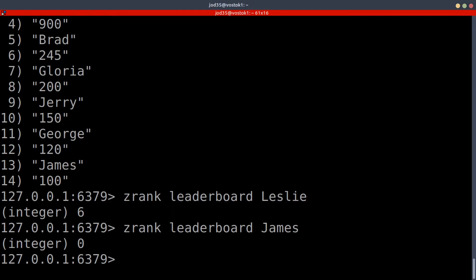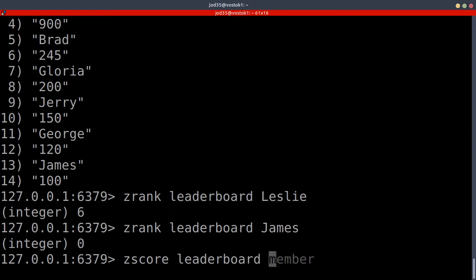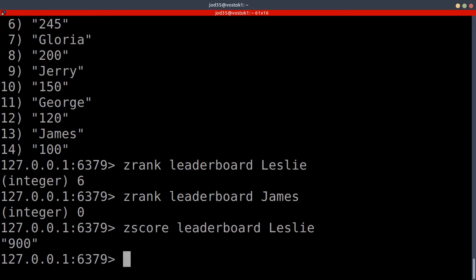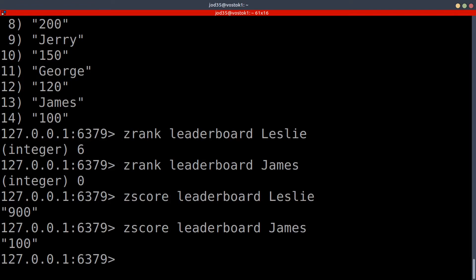Now let's look at how we can return the scores, which are what we use to determine order. To return a score we use ZSCORE, then provide the leaderboard and the member. For example, ZSCORE leaderboard Leslie returns 900, and ZSCORE leaderboard James returns 100. That is how we return scores.